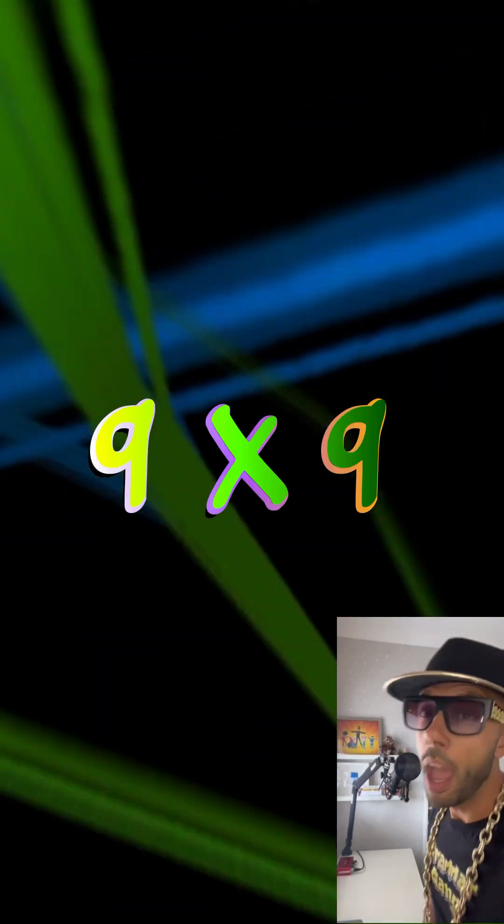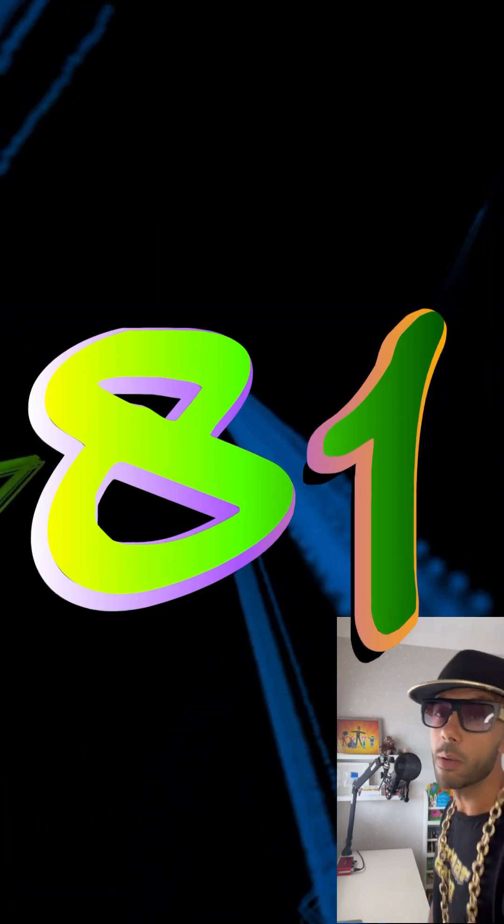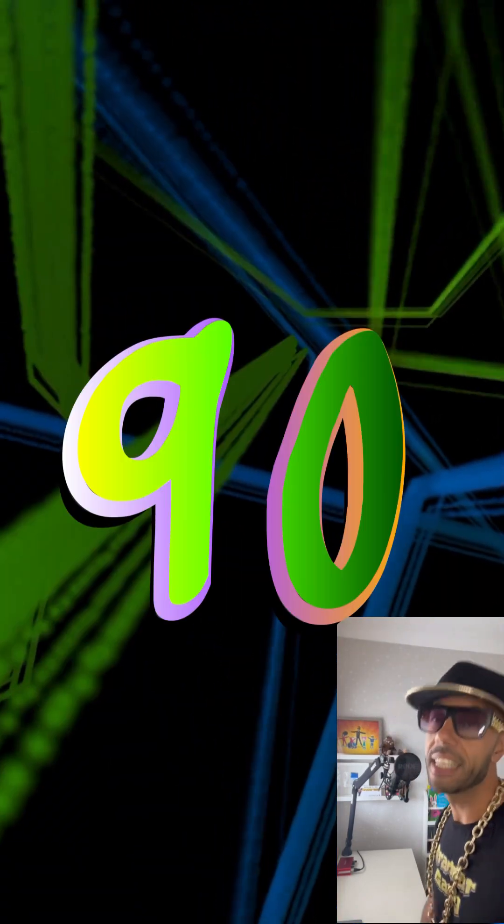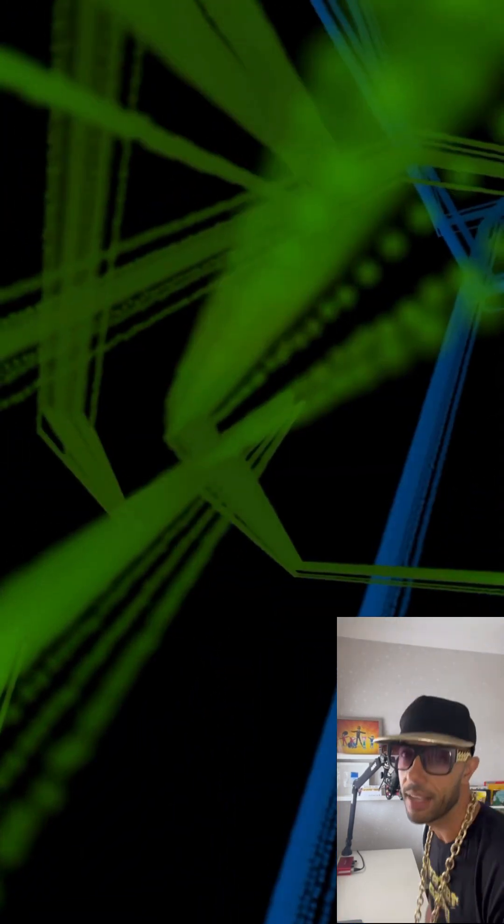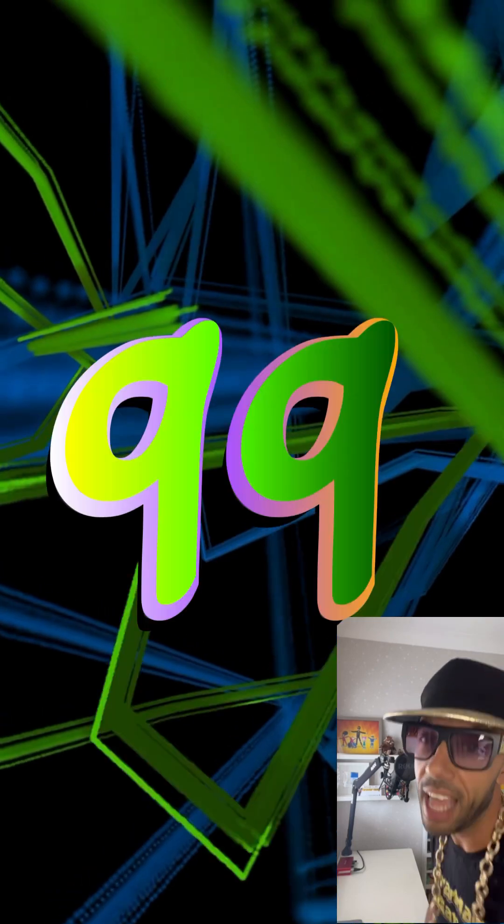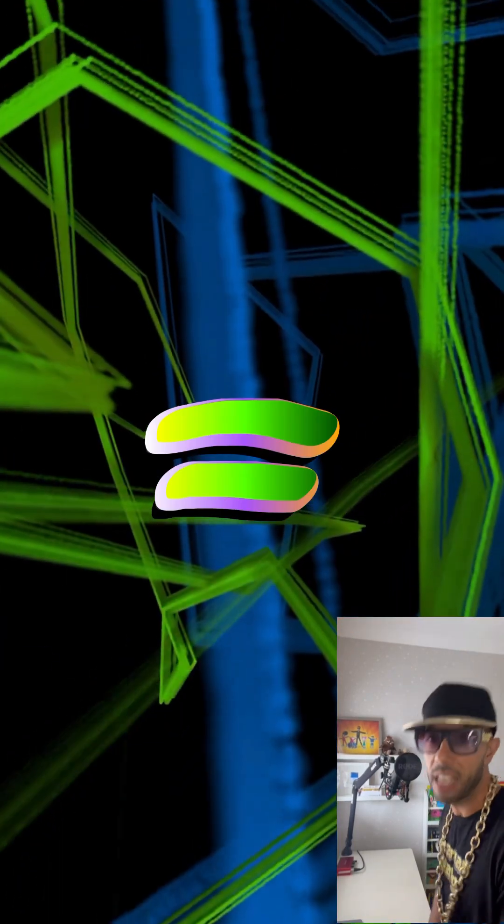9 times 9 is 81, 10 times 9 is 90, 11 times 9 is 99, and 12 times 9 is 108.